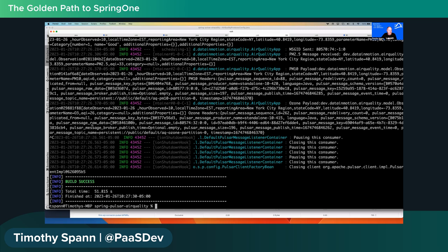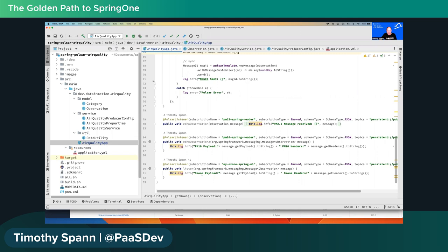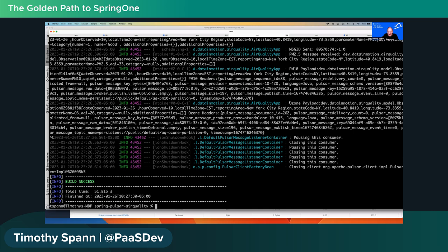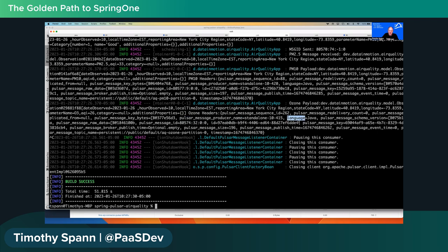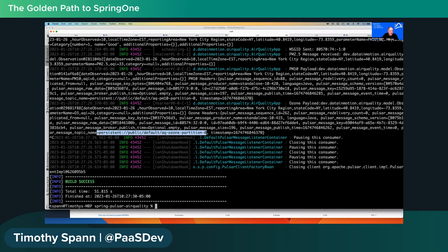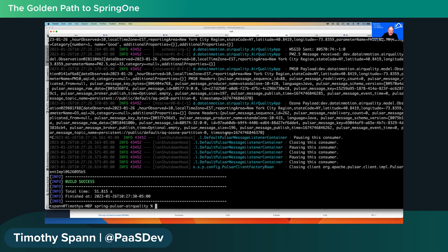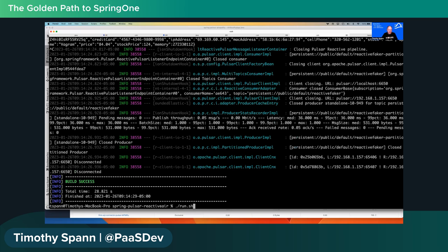In the listener output when the app runs, you can see PM2.5, PM10, and Ozone data coming in, along with payload and headers. The payload shows the model object via its toString method. The headers include producer name, language, a manually-set language property, schema version, raw data, and the full topic name. By default, every Pulsar topic has one partition (partition-0), but you can add more partitions. There's also a timestamp in the headers.